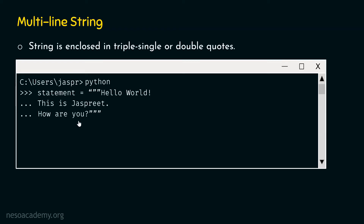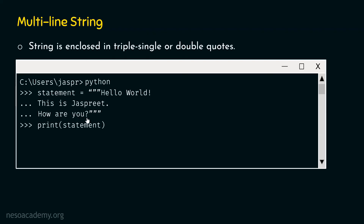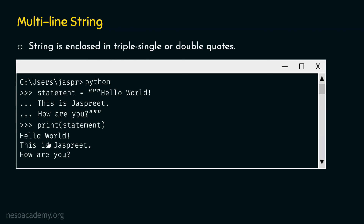If I hit enter again, I will get three dots again, indicating that we are in continuation to the previous command. This time I want to write how are you?, and I have also added the closing triple double quotes. This indicates that the statement is now complete. If I hit enter, Python knows that I am done with the previous command, as I have indicated that with the triple double quotes. Now if I print the entire statement, I will get the entire string and the format is also preserved.